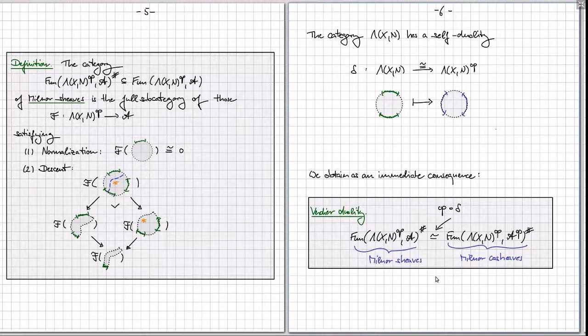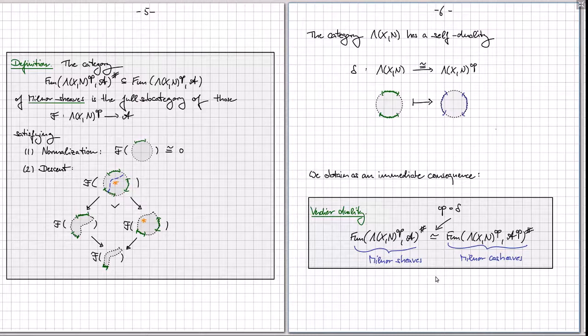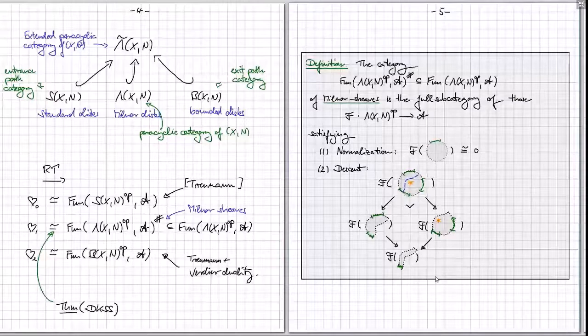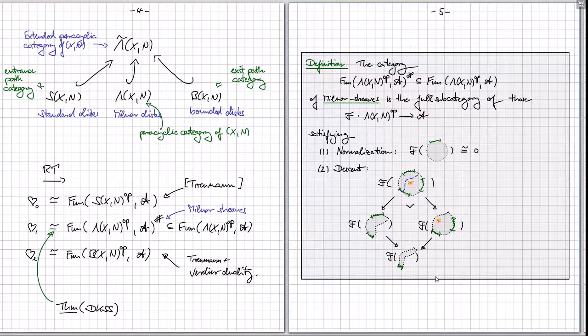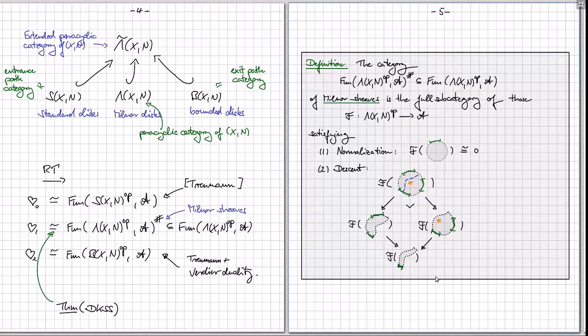Question: why is this called Milner? Answer: it's related to the Milner fiber of the function z to the n+1. There's a notion of a vanishing cycle stalk for any function, and if you do it for z to the n+1 that's precisely what you get, which relates to a certain kind of Milner fiber. That's the motivation for the name, though this interpretation is not going to be directly relevant.